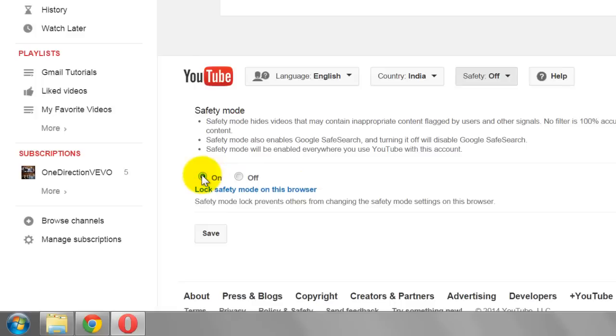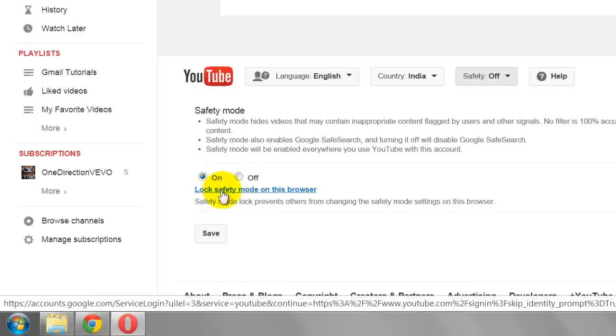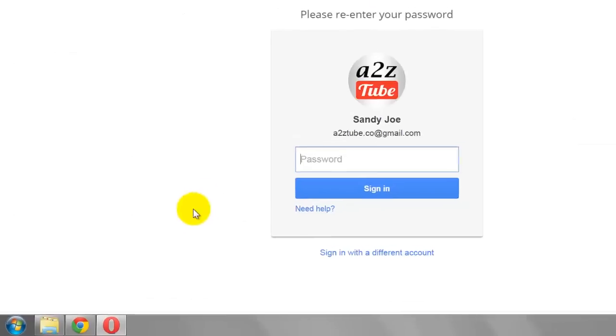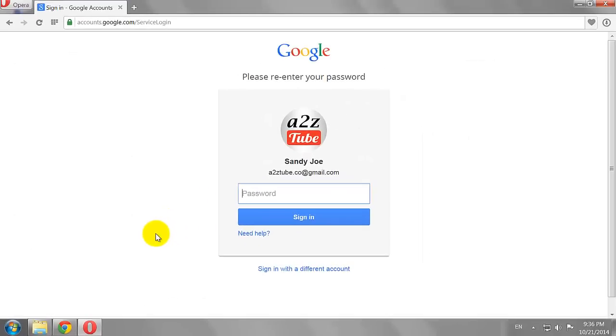Click on the link that says Lock Safety Mode on this Browser. You may need to log in to your account again for the changes to take effect.